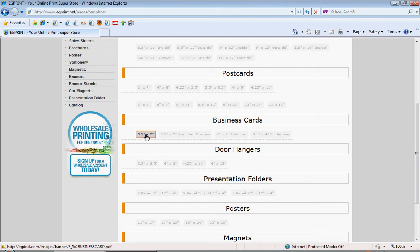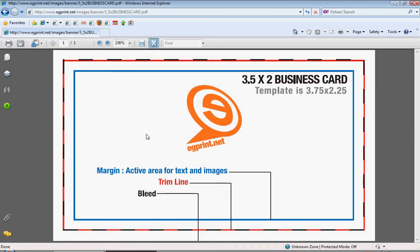Let's go ahead and select the standard business card. By selecting this file, you'll see that it's got all of the margin lines, the trim lines, and bleed lines.